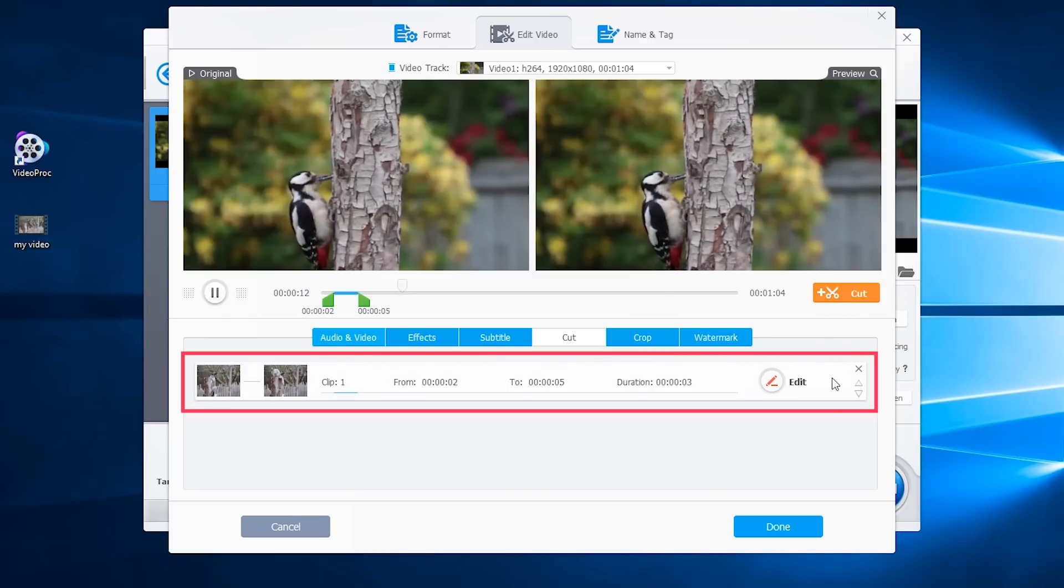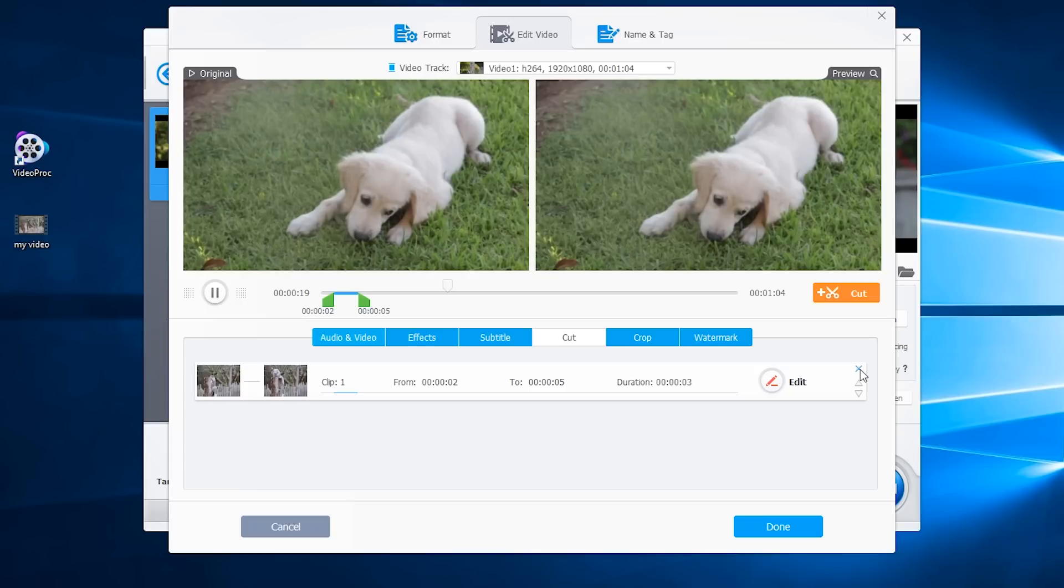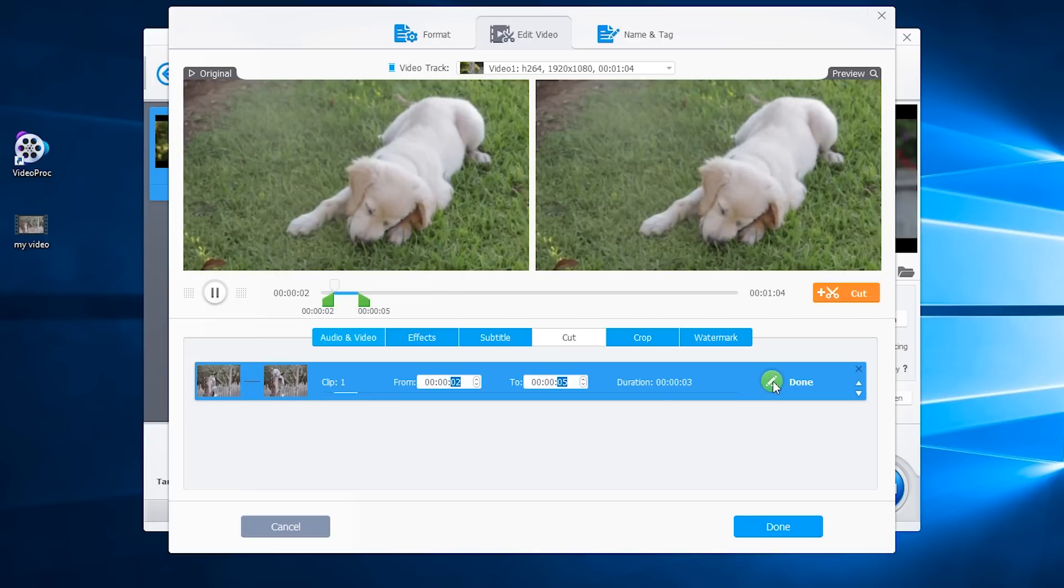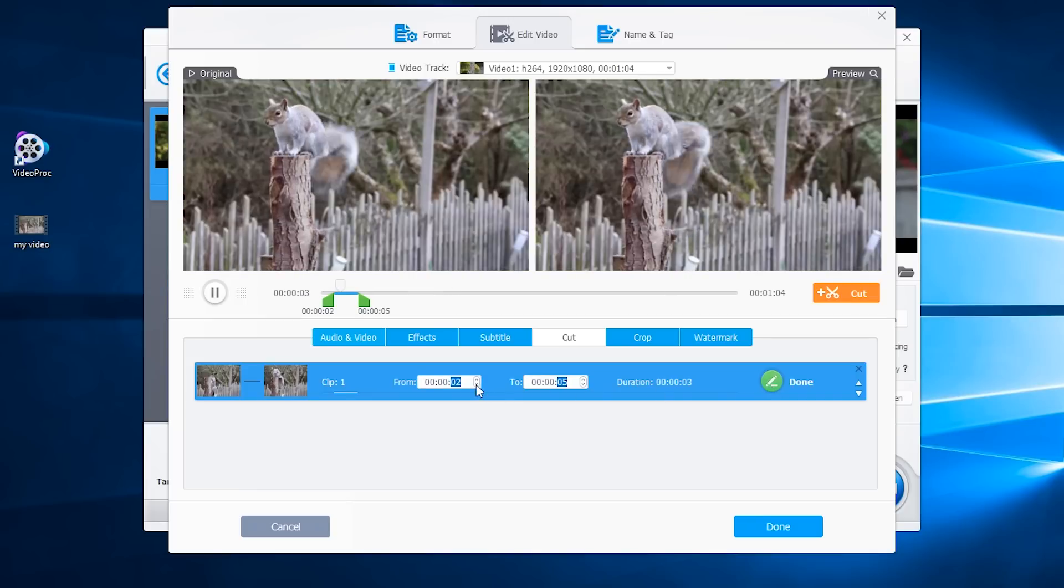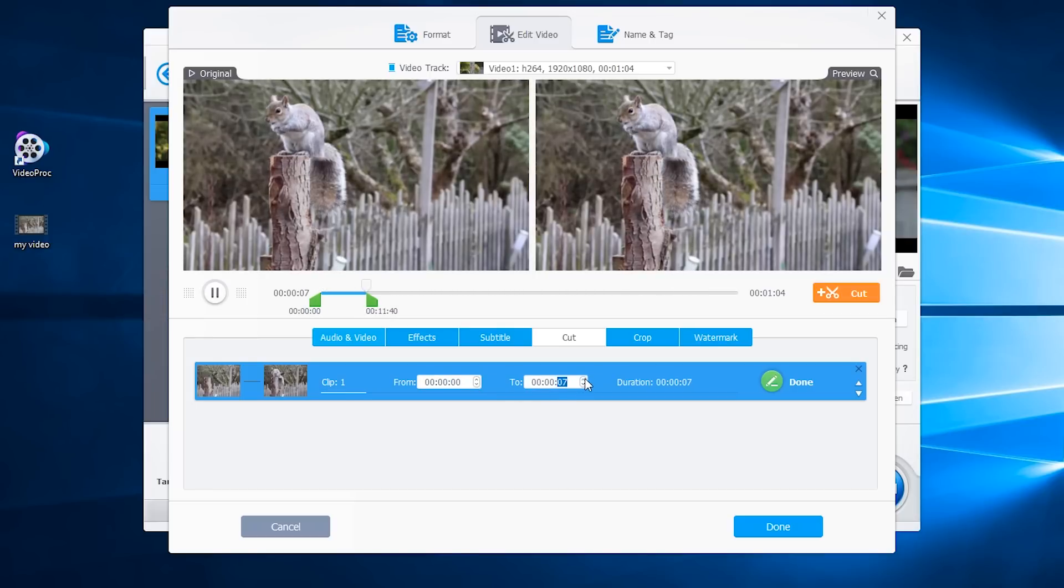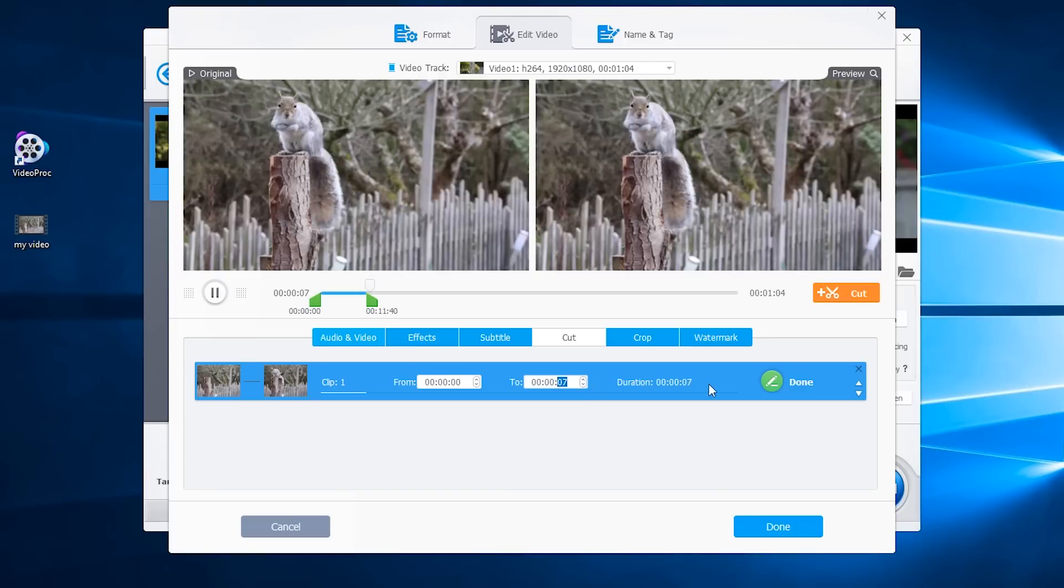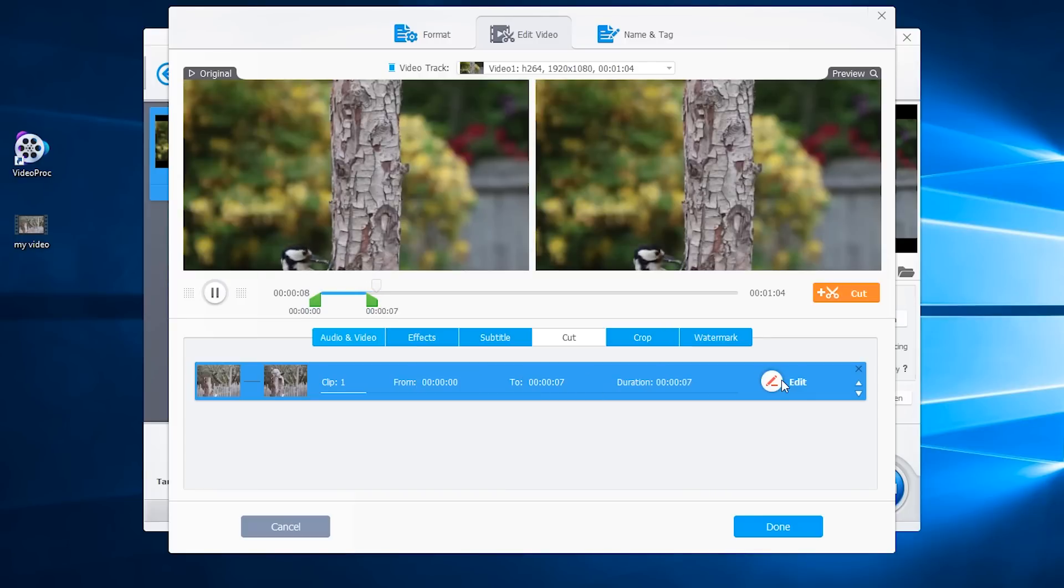If you are not happy with the result, click here to delete it or tap edit to change the start and end time. Click done.